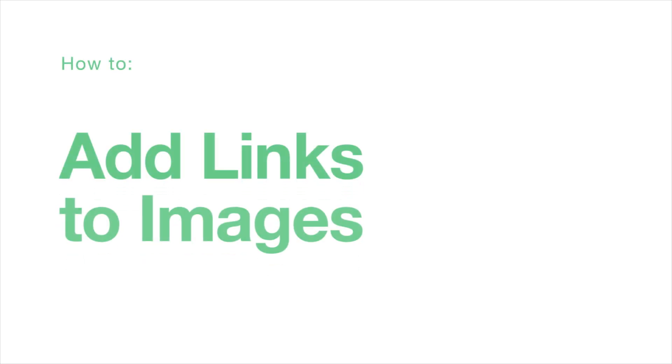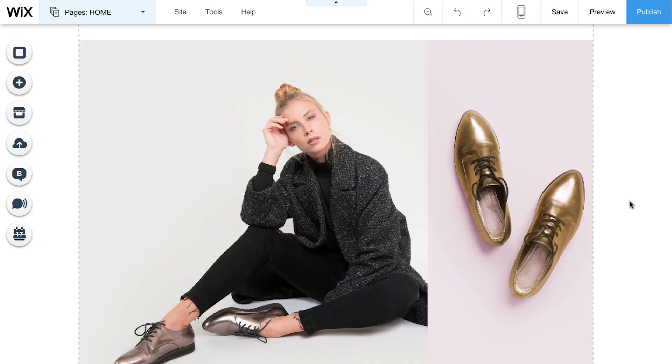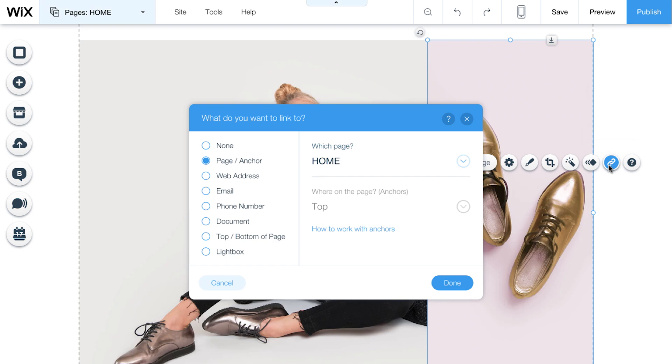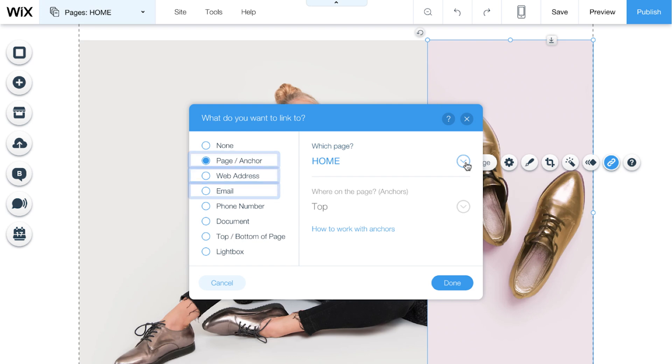How to add links to images. To make an image clickable, select the image and click Link. You can link your image to almost anything. Different pages on your website, your contact info, or other websites. You decide.